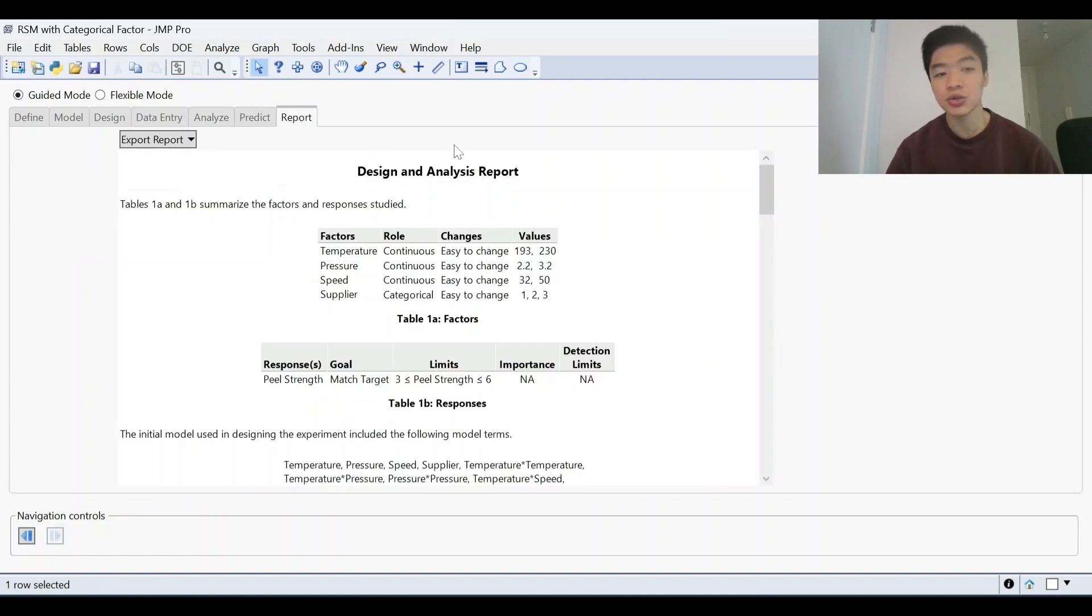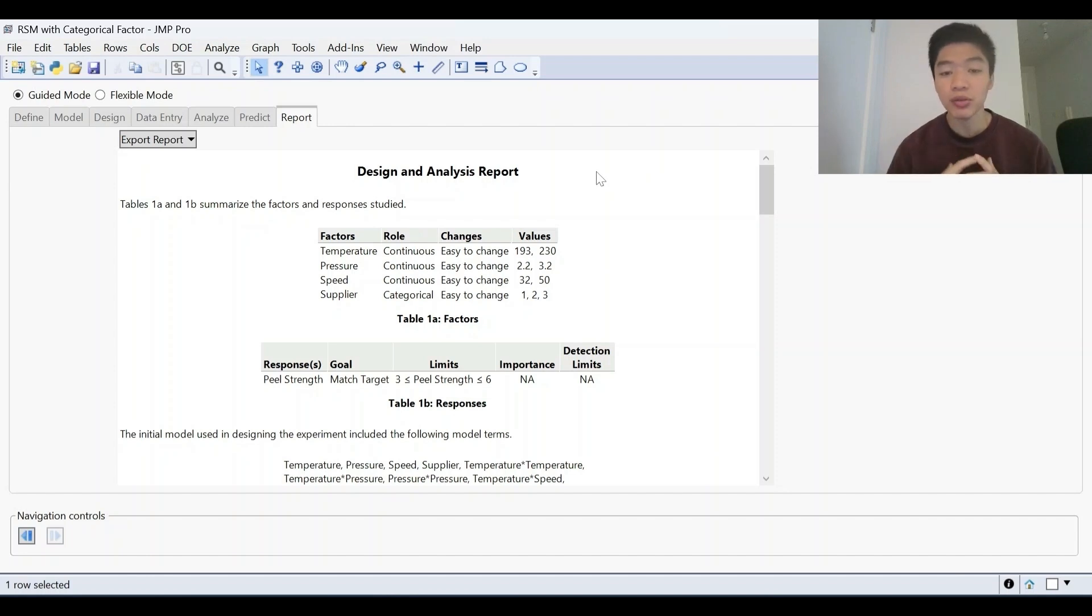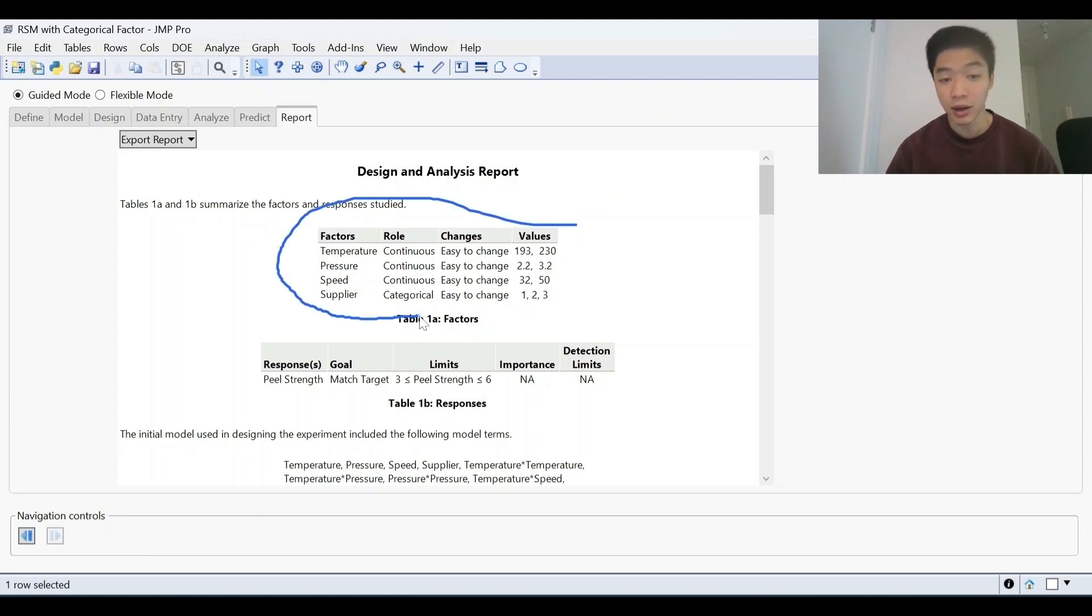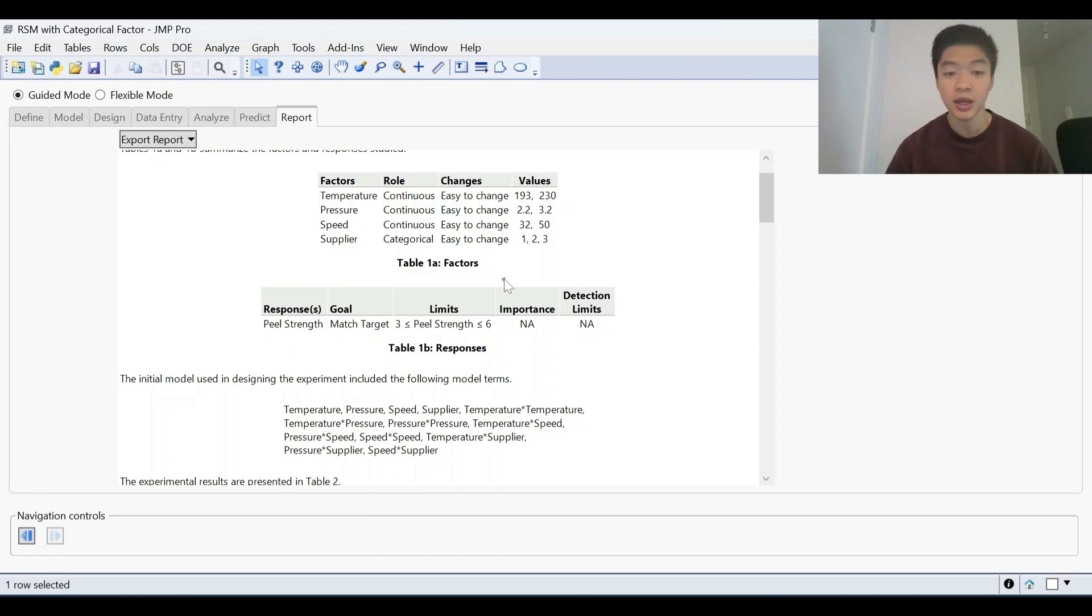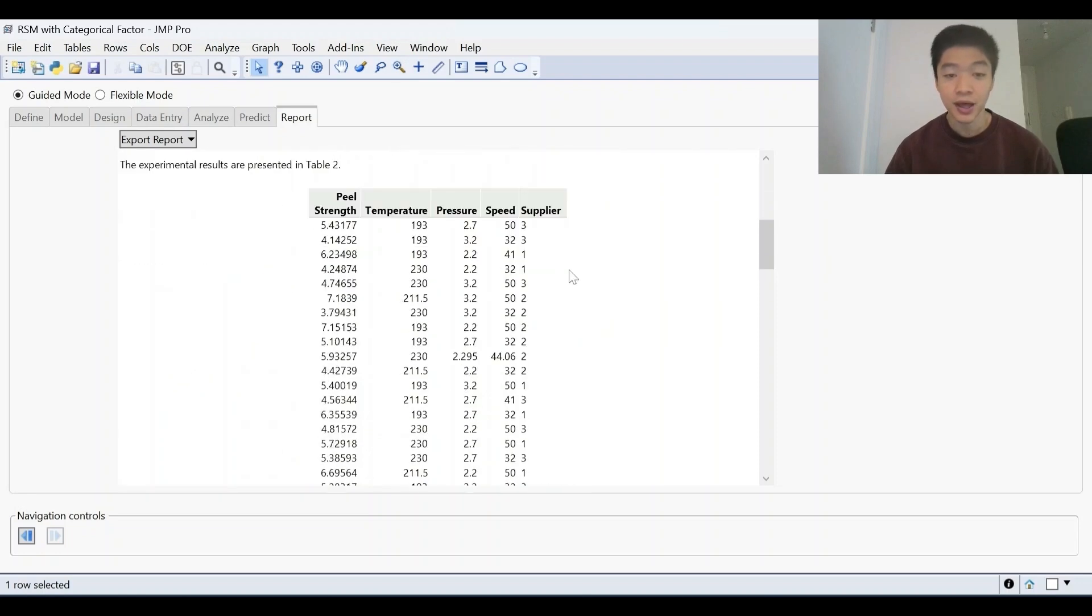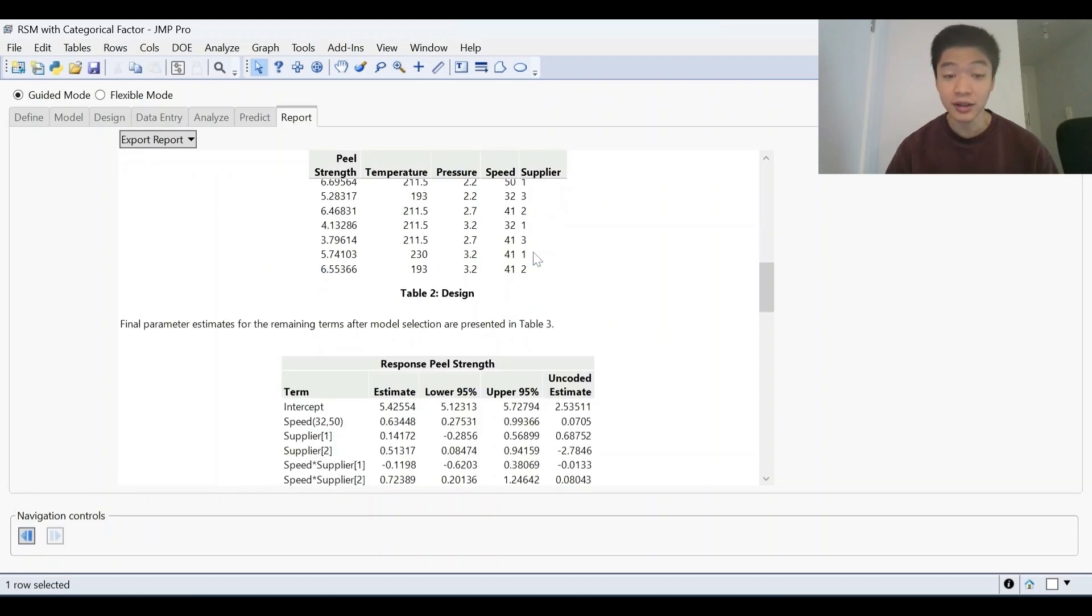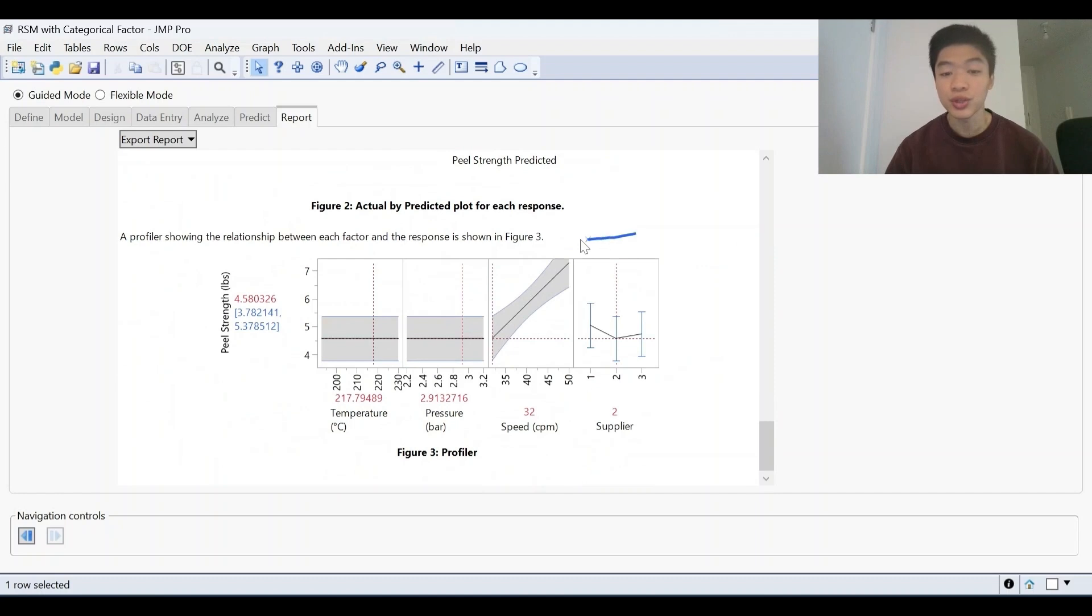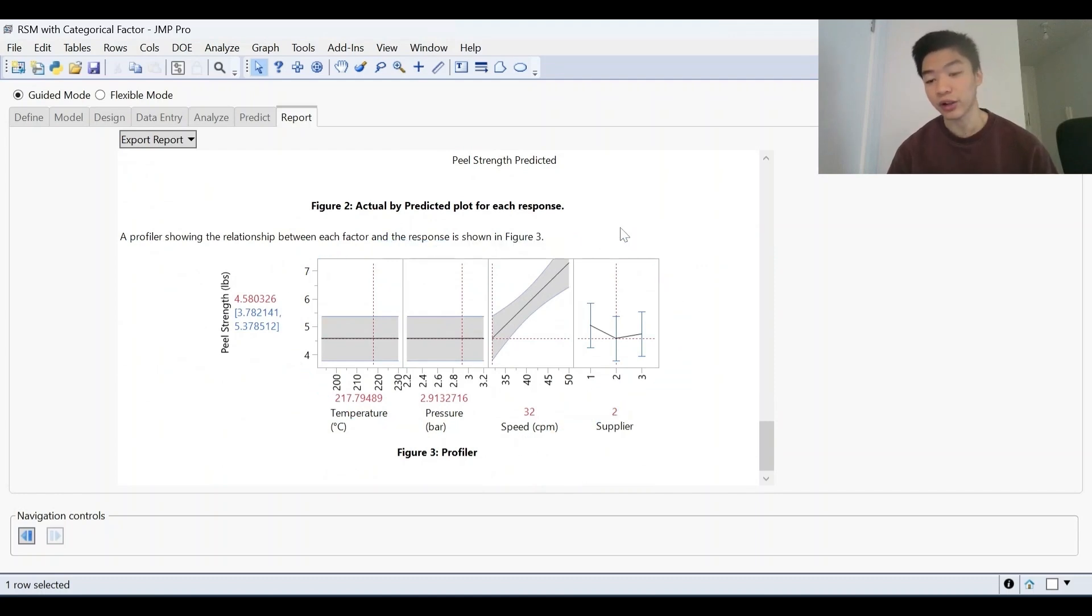This leads us to the report stage. So this is kind of just a summary of everything that's been covered. The prediction profiler was the output that we want. And in this report, what we get is a summary of the factors that we're looking at, our response, the data itself that we've collected, and of course, the result that we got from our prediction profiler.